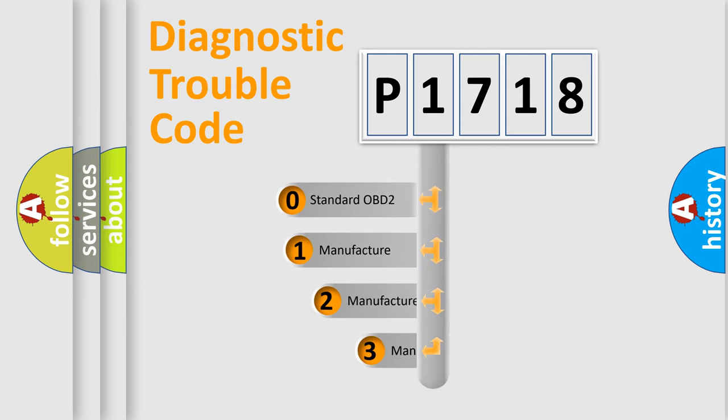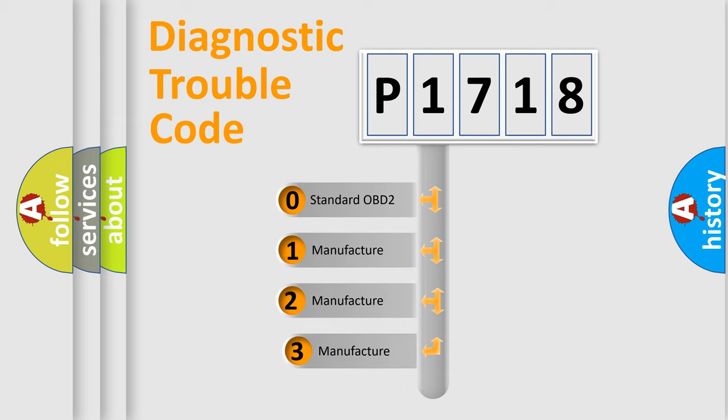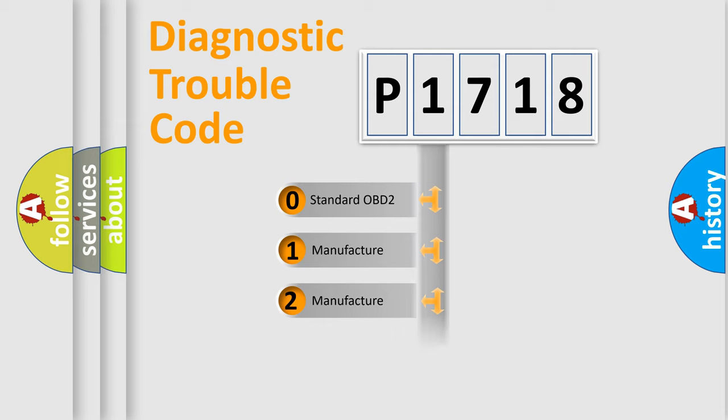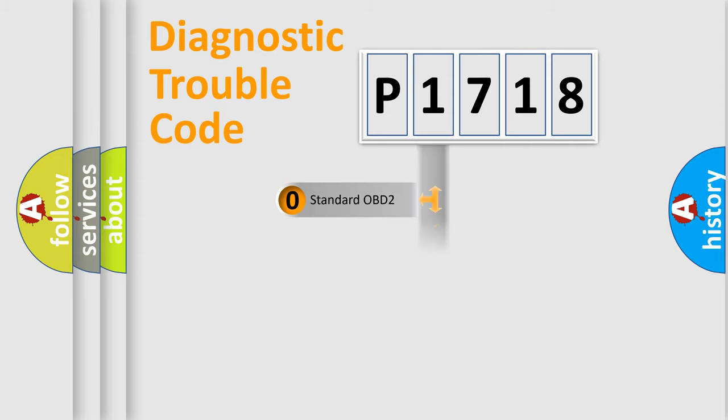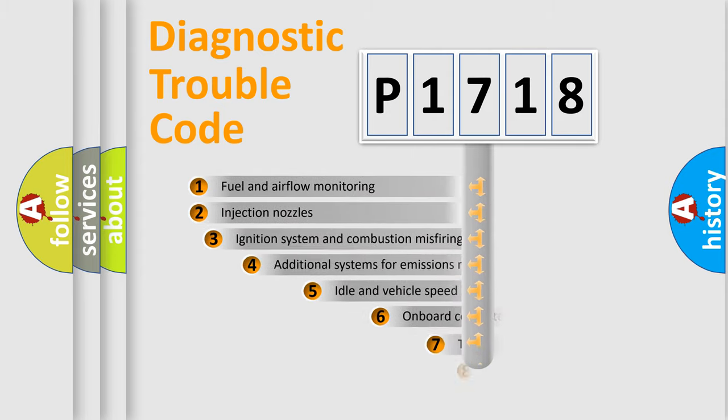If the second character is expressed as zero, it is a standardized error. In the case of numbers 1, 2, 3, it is a more prestigious expression of the car-specific error.